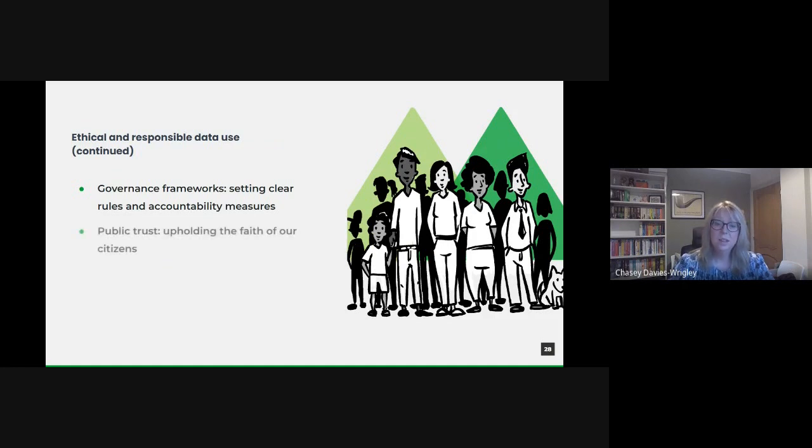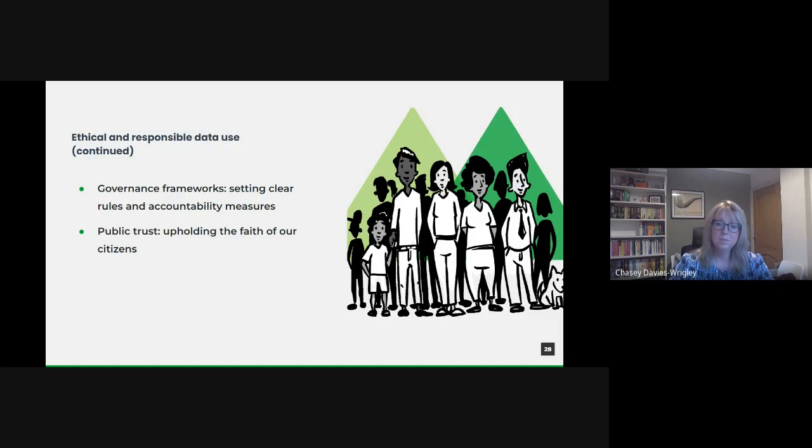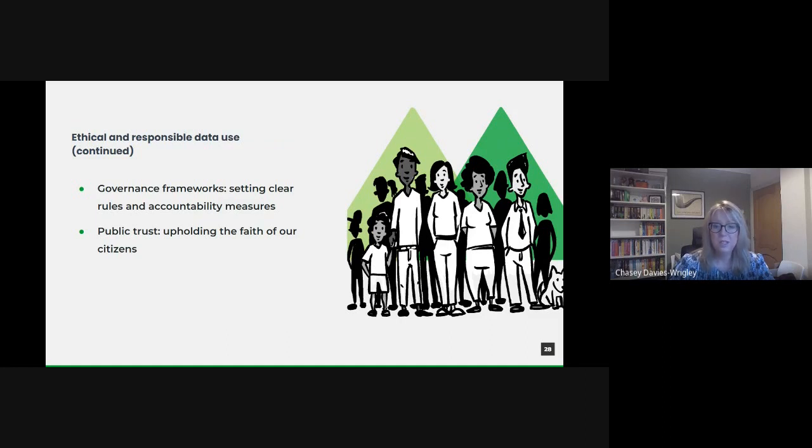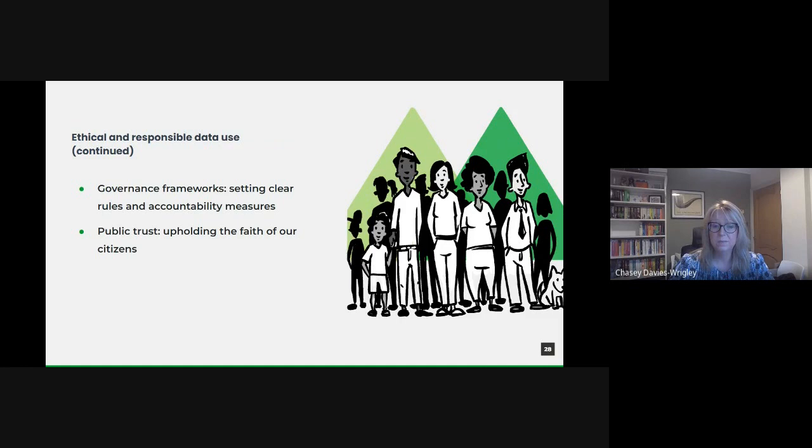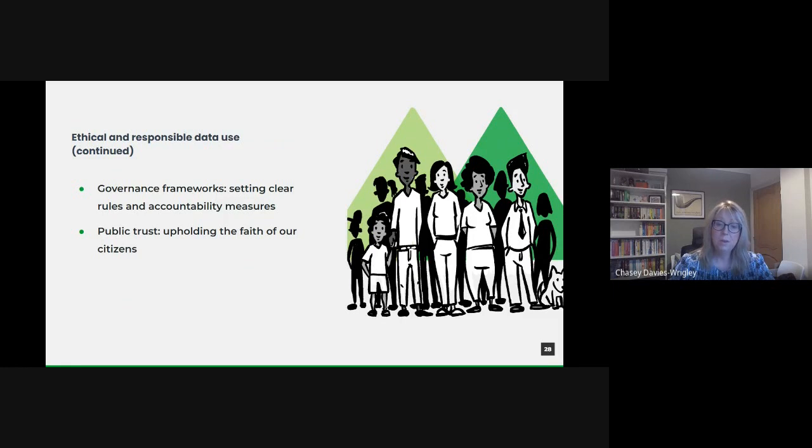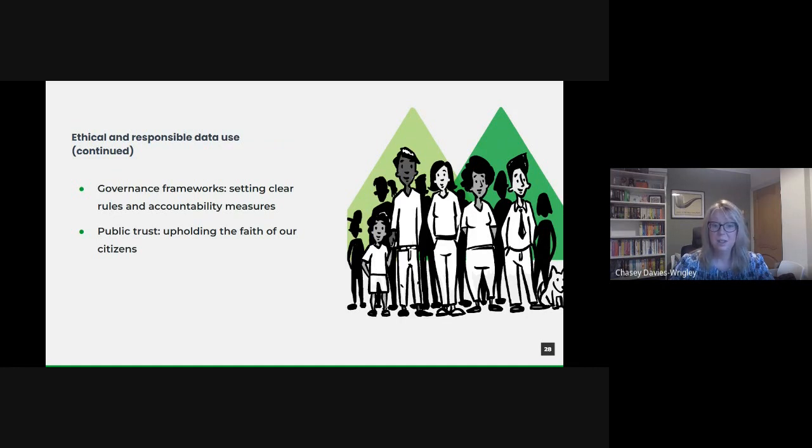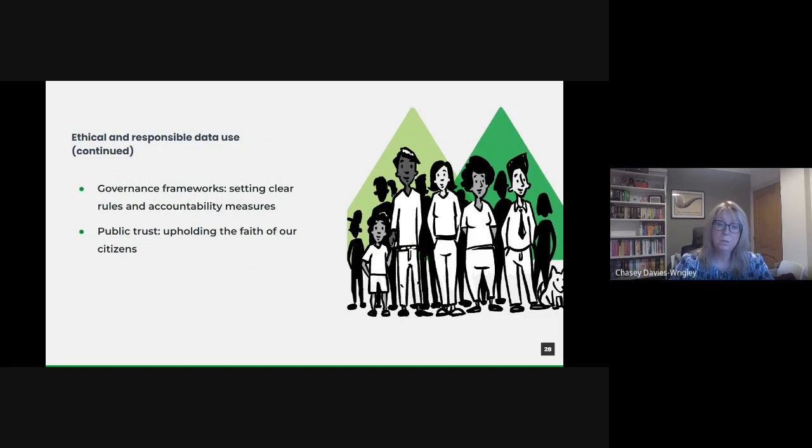And ultimately, all these measures culminate in one primary goal, upholding the trust of our citizens. Our responsibility is to ensure that the public's data is used to enhance their welfare and not misused or mishandled. Regular public reports, open data initiatives, and feedback channels can play a significant role in fostering and maintaining this trust. As we embark on this data-driven journey, our moral compass must be as strong as our technical prowess. By ensuring transparent, private, unbiased, governed, and trust-centric practices, we stand by our commitment to serve the public ethically and responsibly.